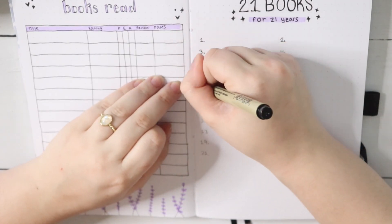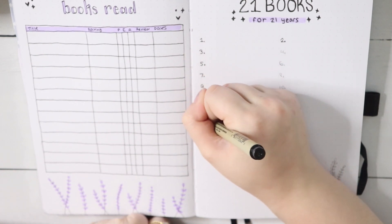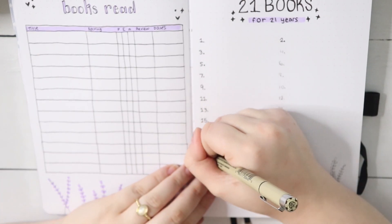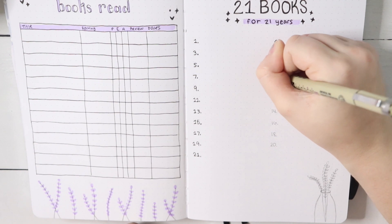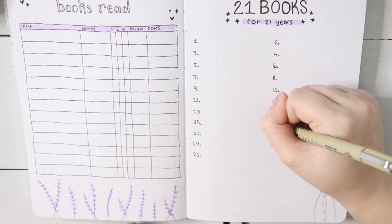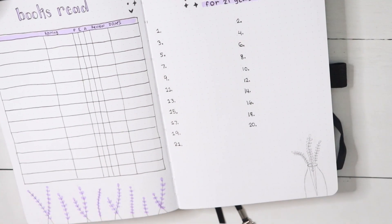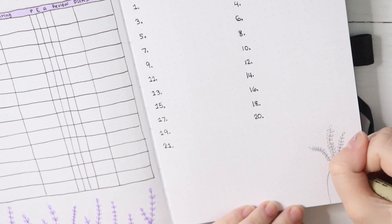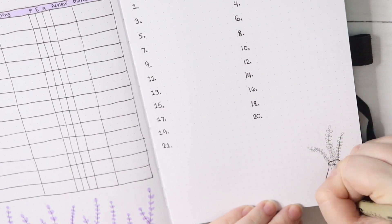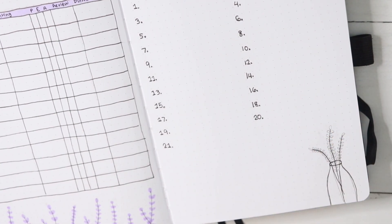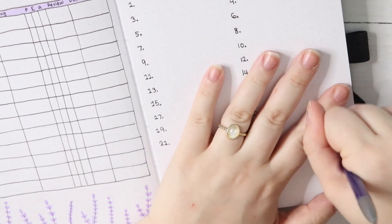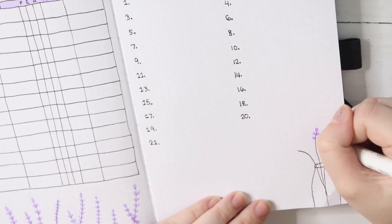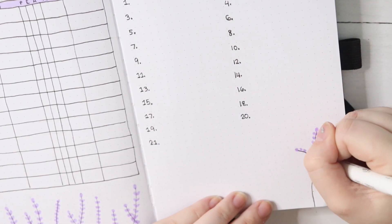I think that'll be a really great way to count down the days until that magic number, and I'm super excited to be filling this out every day and just still wrapping my head around the fact that I'll be 21 on April 27th. That's absolutely insane to me. I really love this spread and I love that it's going to serve as a countdown to my birthday.